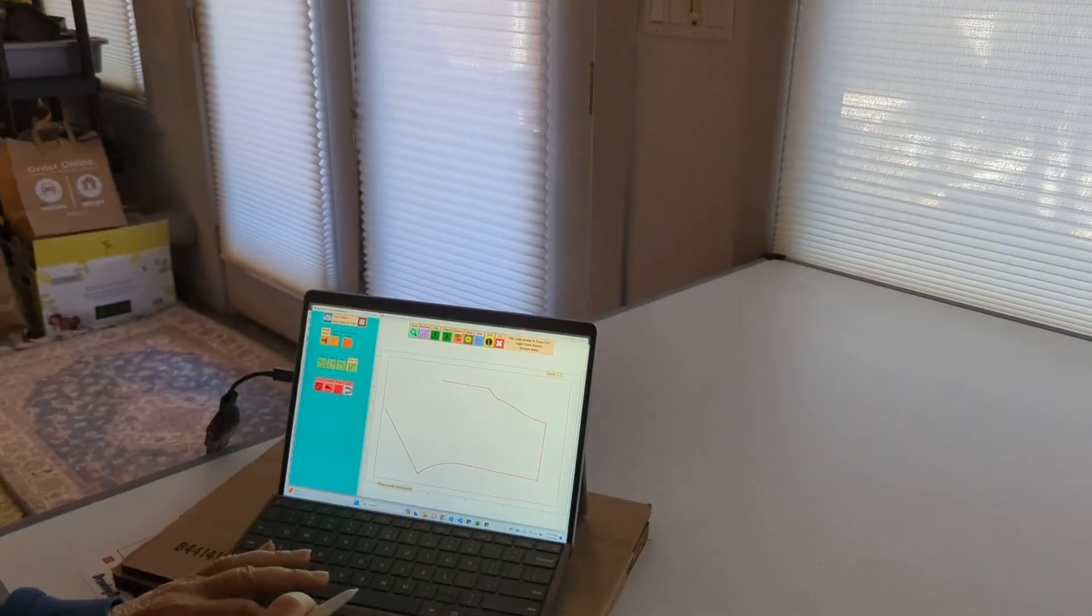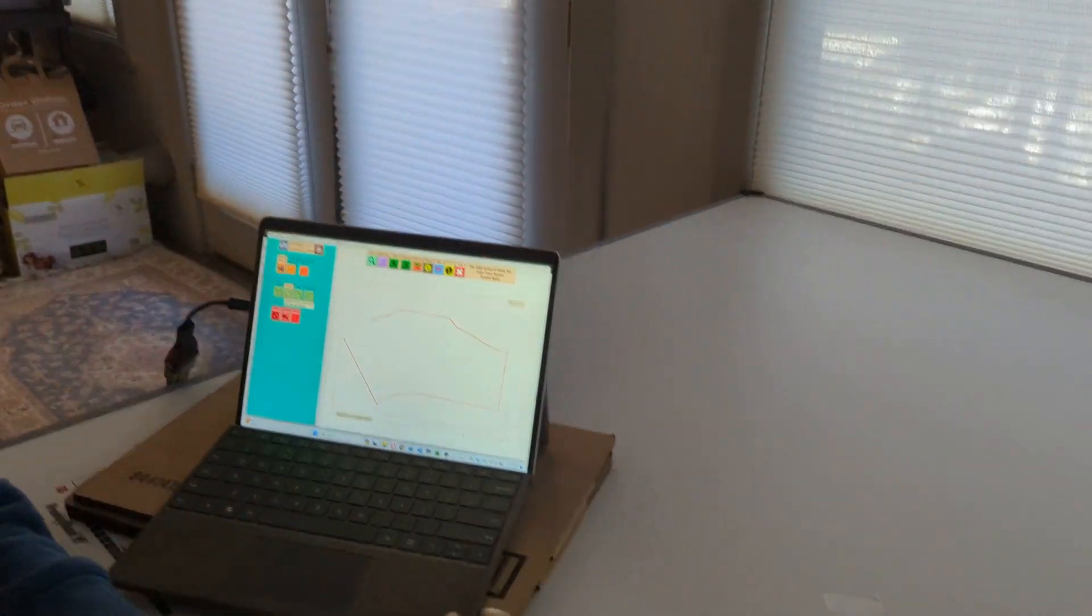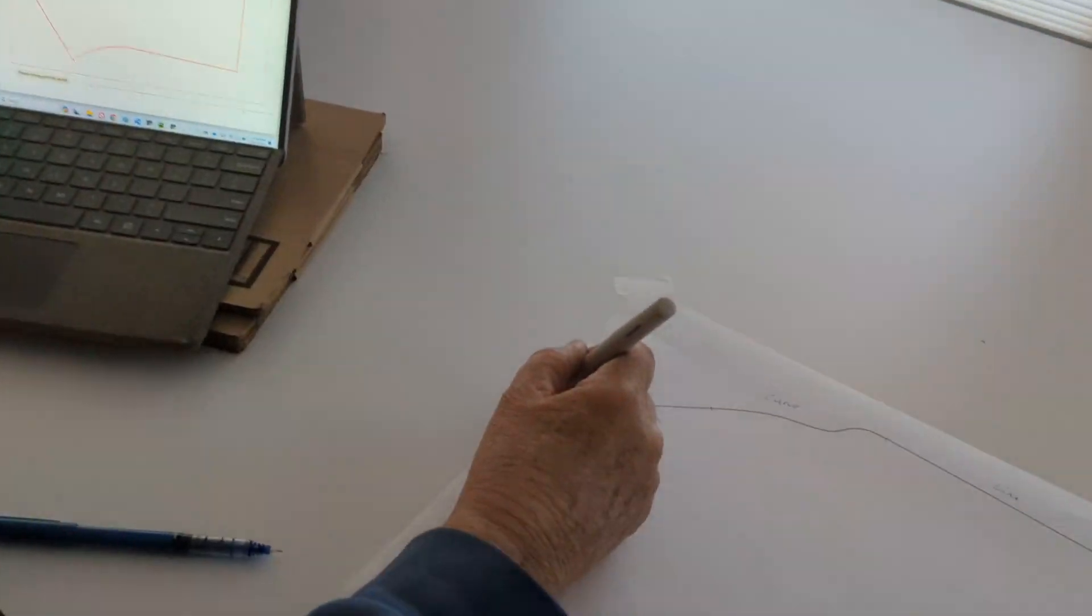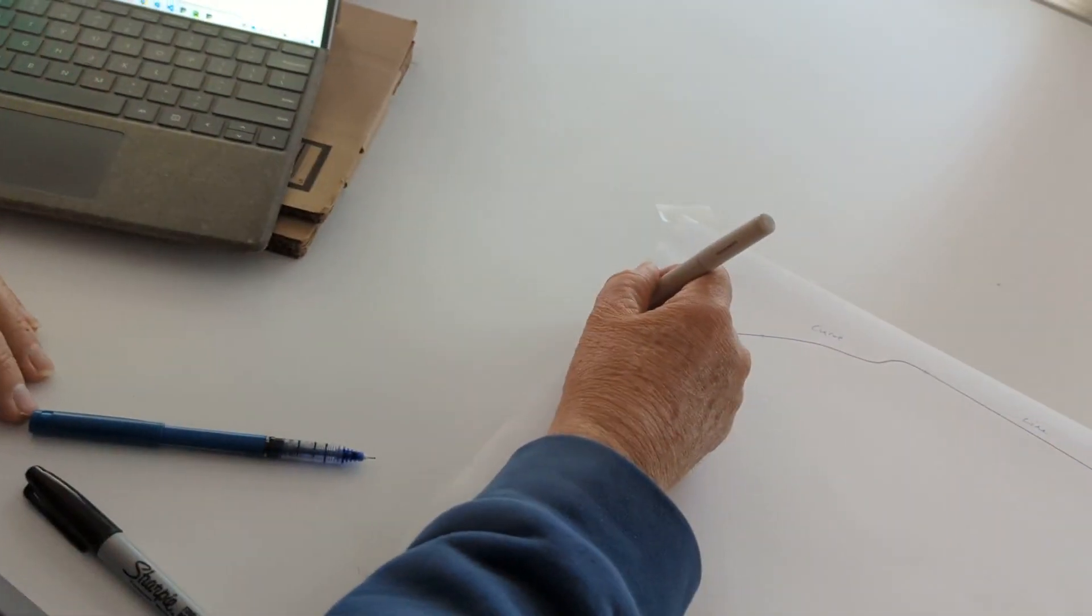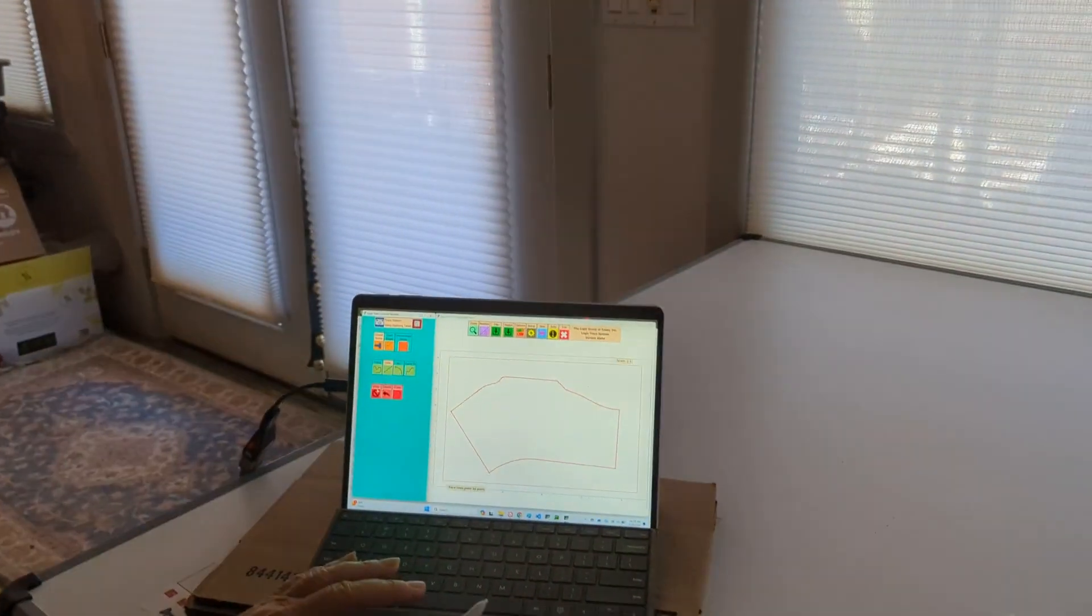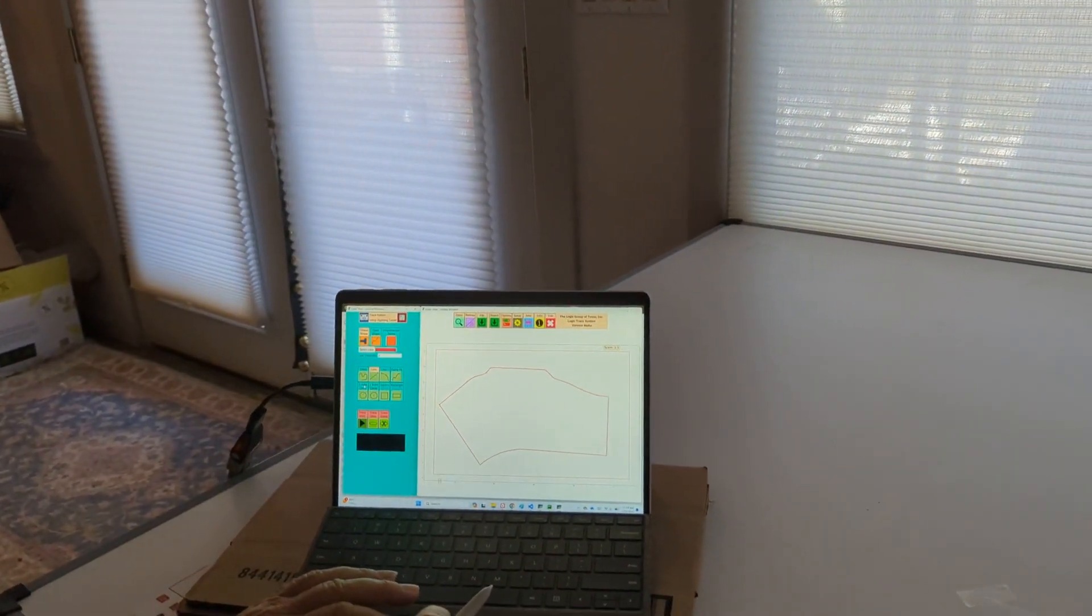And then I switch to a line and I go to the end of the line and then I click Stop and it connects it.